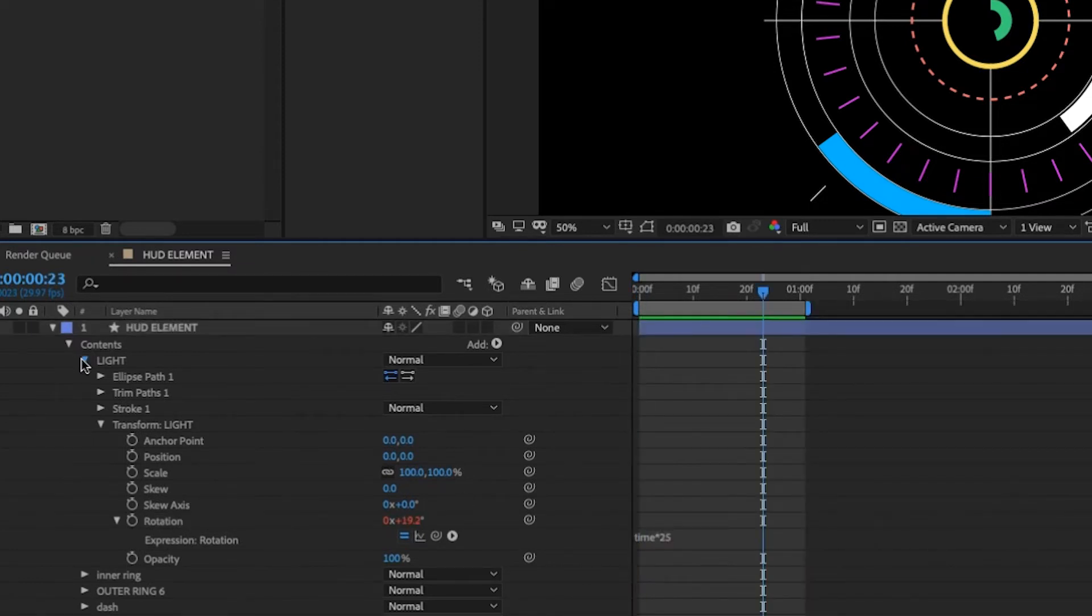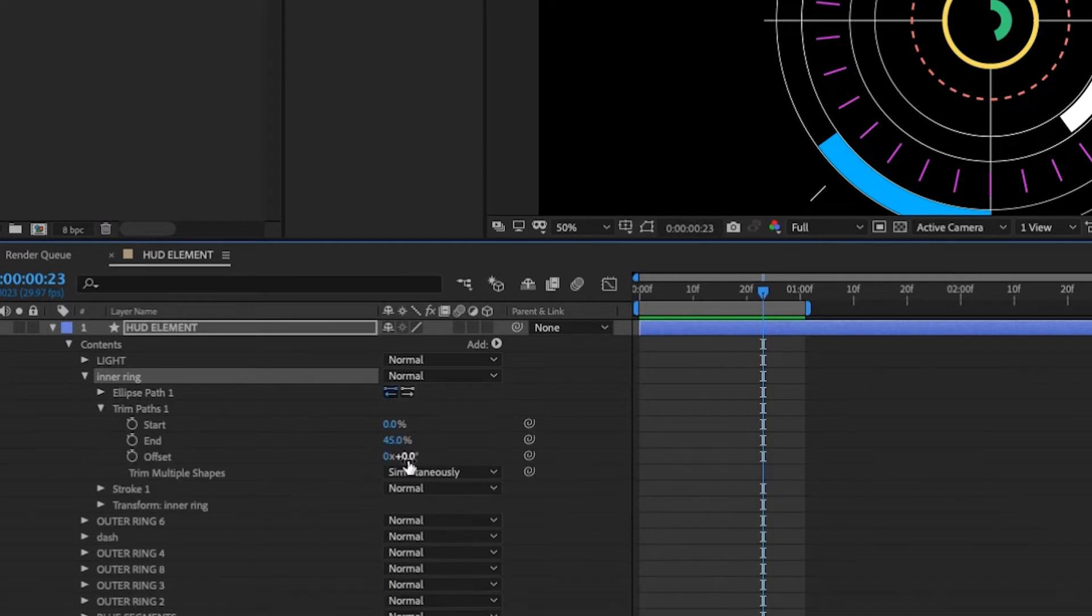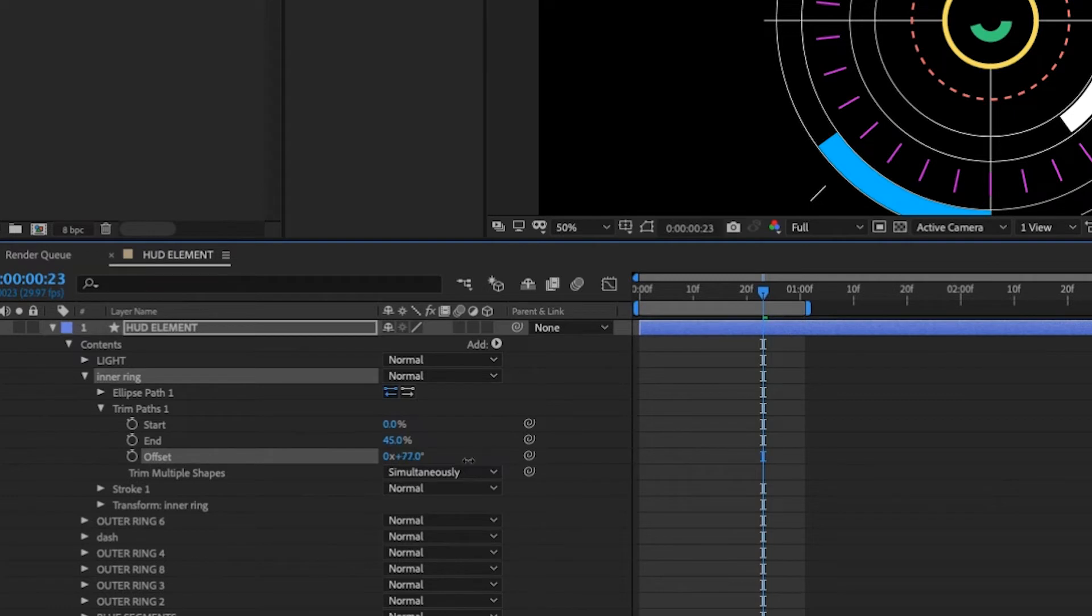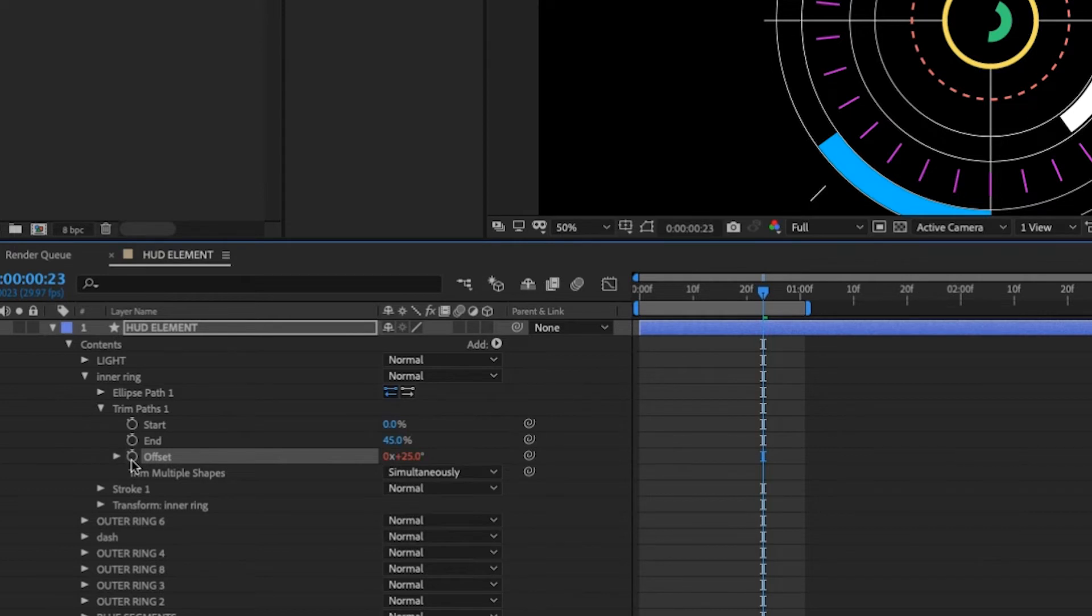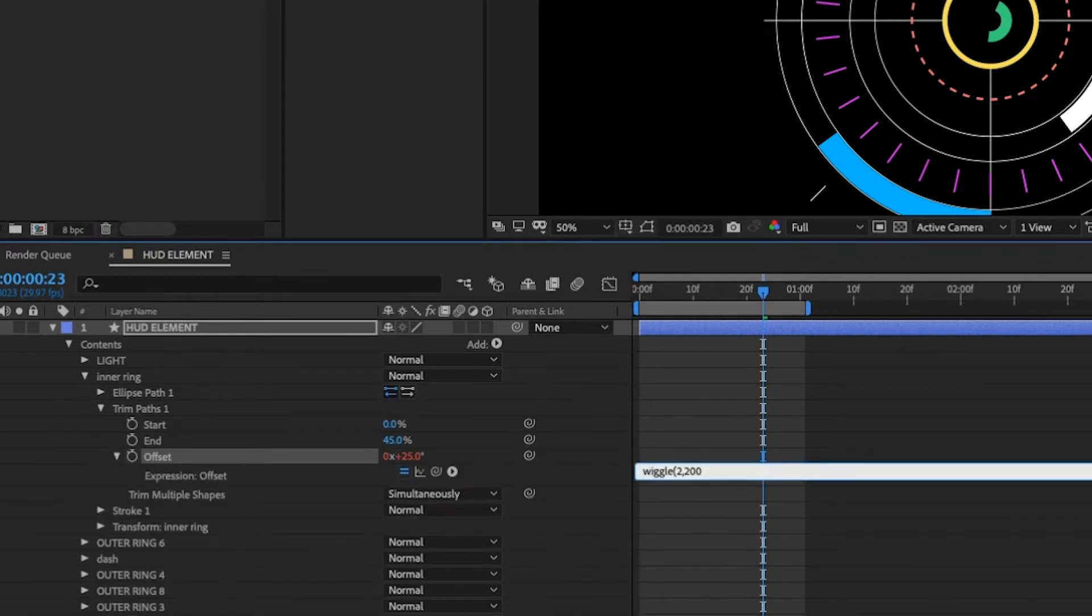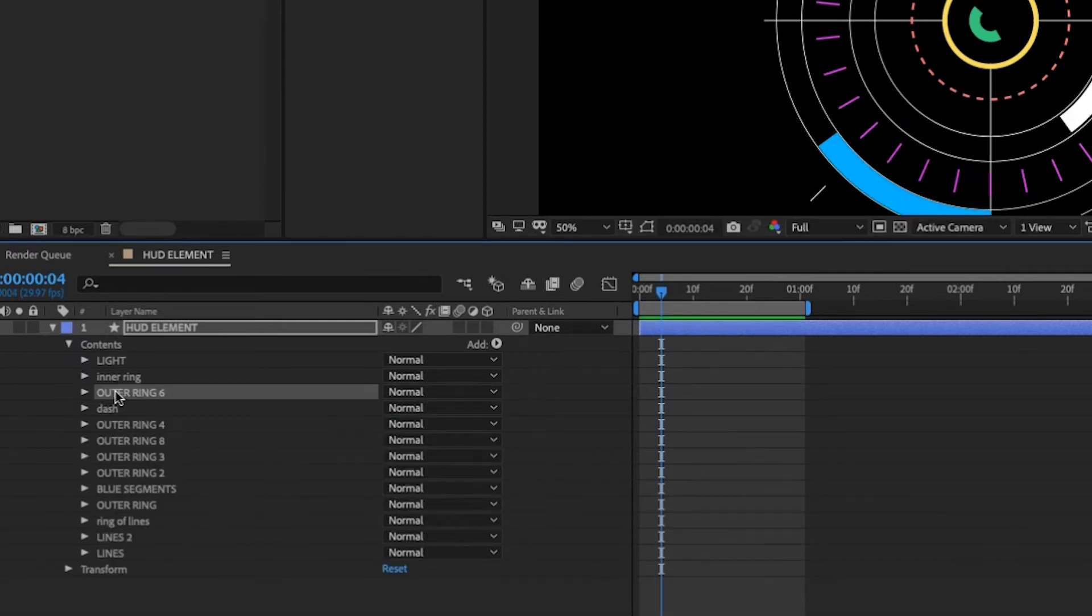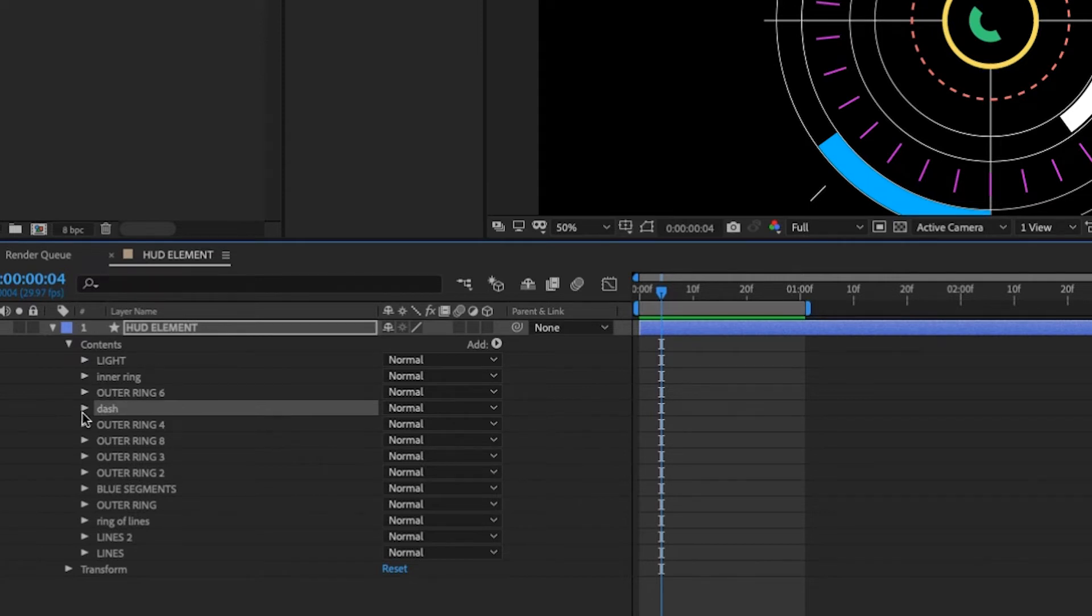Our next layer is going to be our inner ring. You can either adjust the rotation of the group or you can mess with this offset. You see on your trim paths, they basically will do the same thing for the effect we're trying to do. Option click onto offset and type wiggle two comma 200 and close that parentheses. Next layer is just a solid. So we don't need to mess with that because no kind of rotation will make a difference on that.